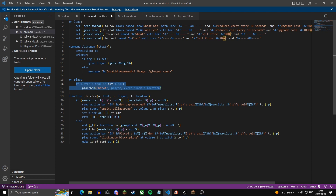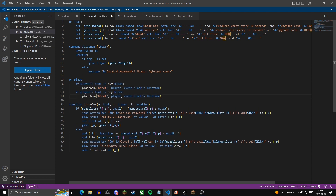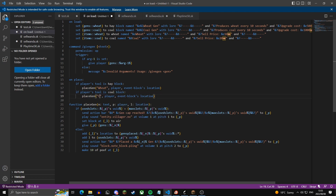Now we copy-paste that block and do the same for a coal block, changing the gen name to coal.